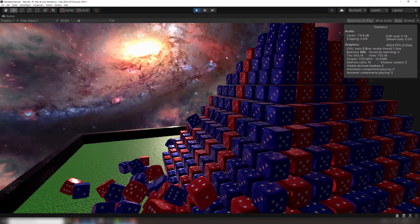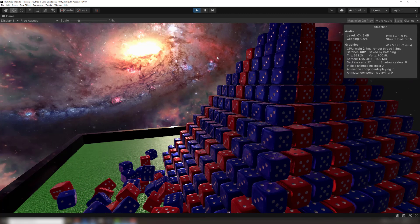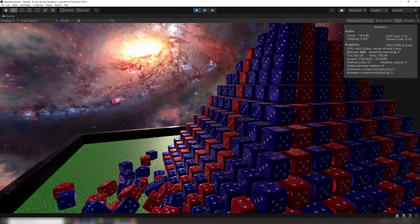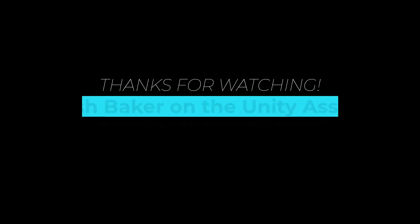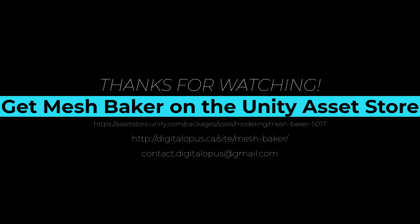Links to all the tutorials mentioned in this video can be found in the description. MeshBaker is available on the Unity Asset Store. You can also check out digitalopus.ca where you'll find more resources and tips for using MeshBaker.